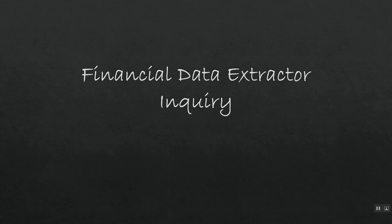Hello. In our next lesson, we're going to be taking a look at what is called the Financial Data Extractor within X3.